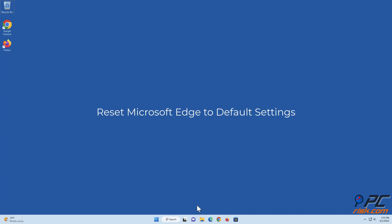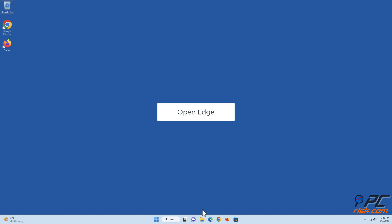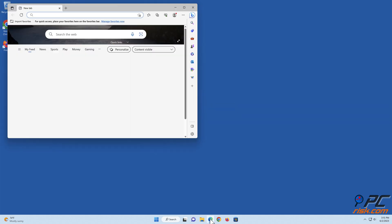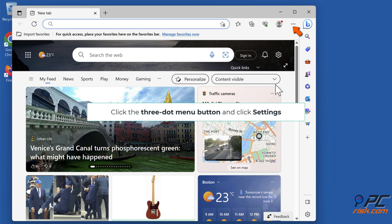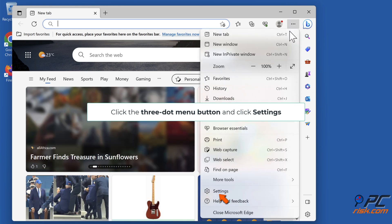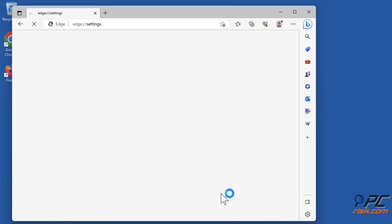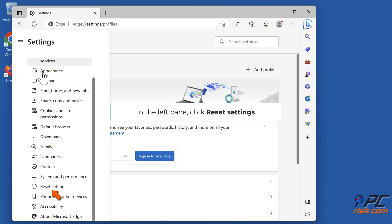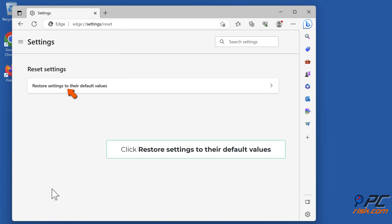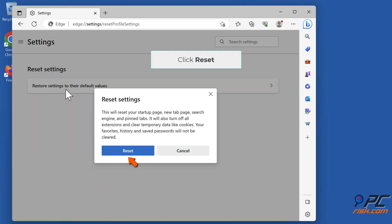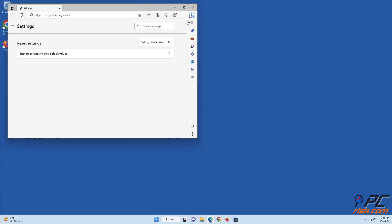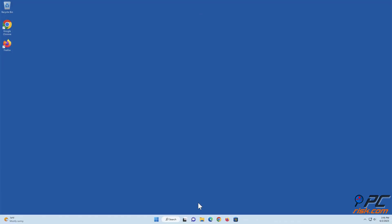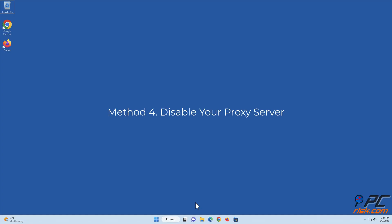Reset Microsoft Edge to default settings. Open Edge, click the three-dot menu button and click Settings. In the left pane, click Reset Settings. Click Restore Settings to Their Default Values, then click Reset.